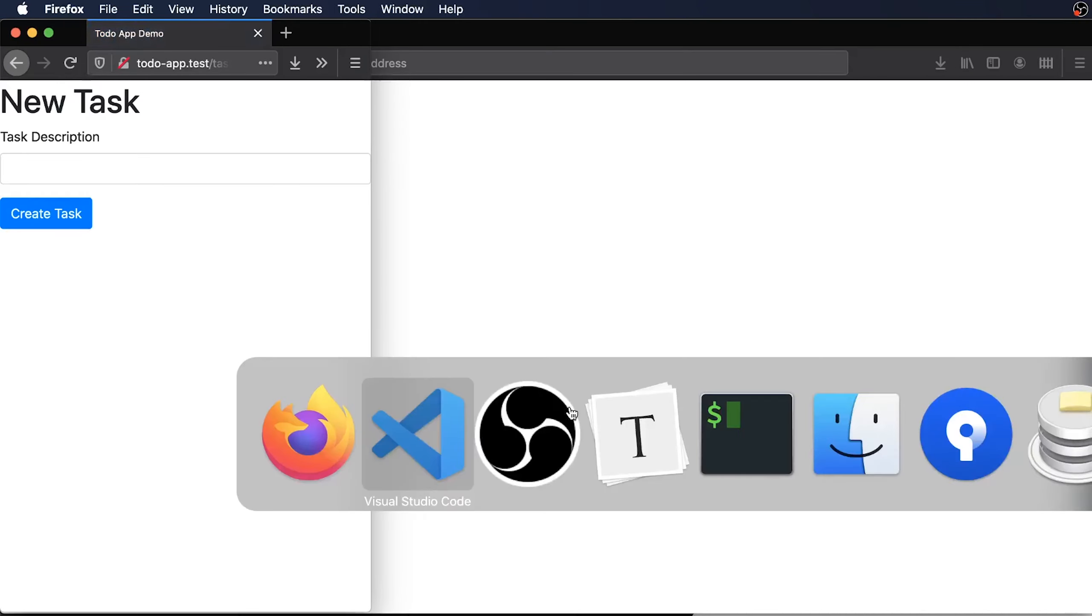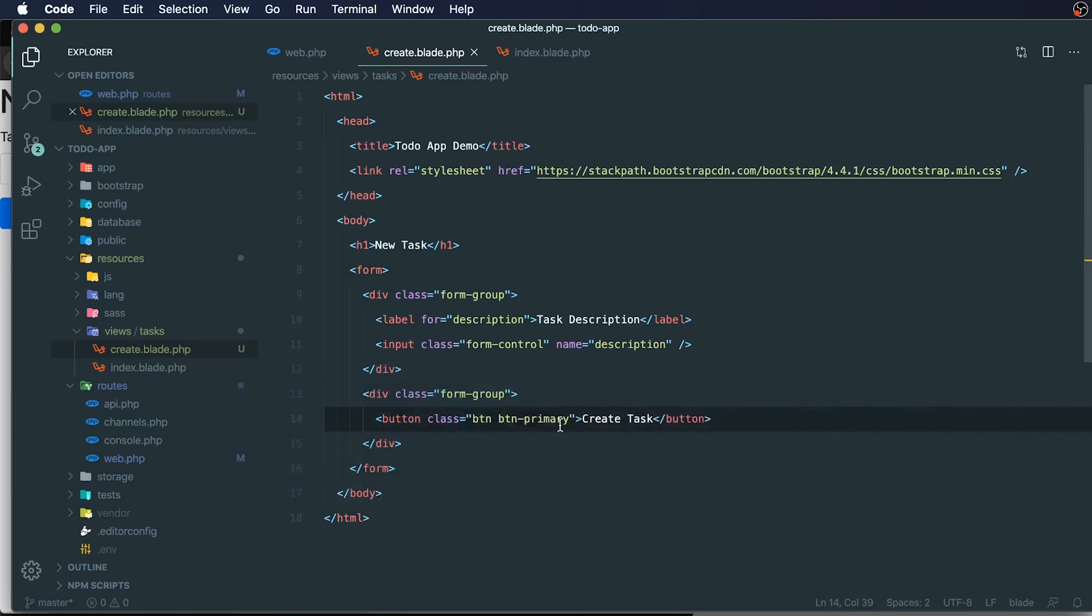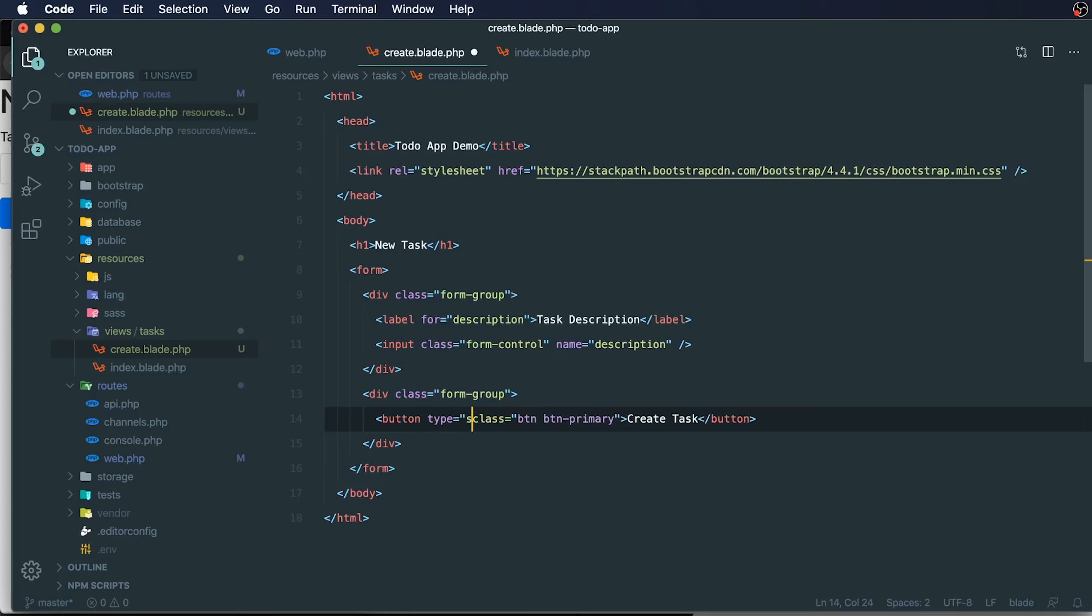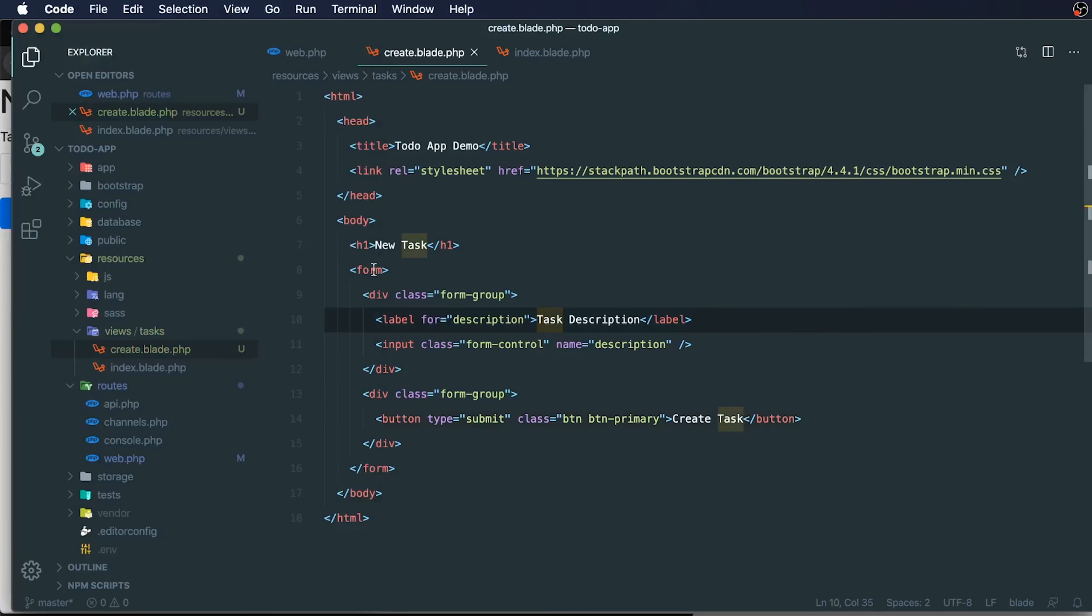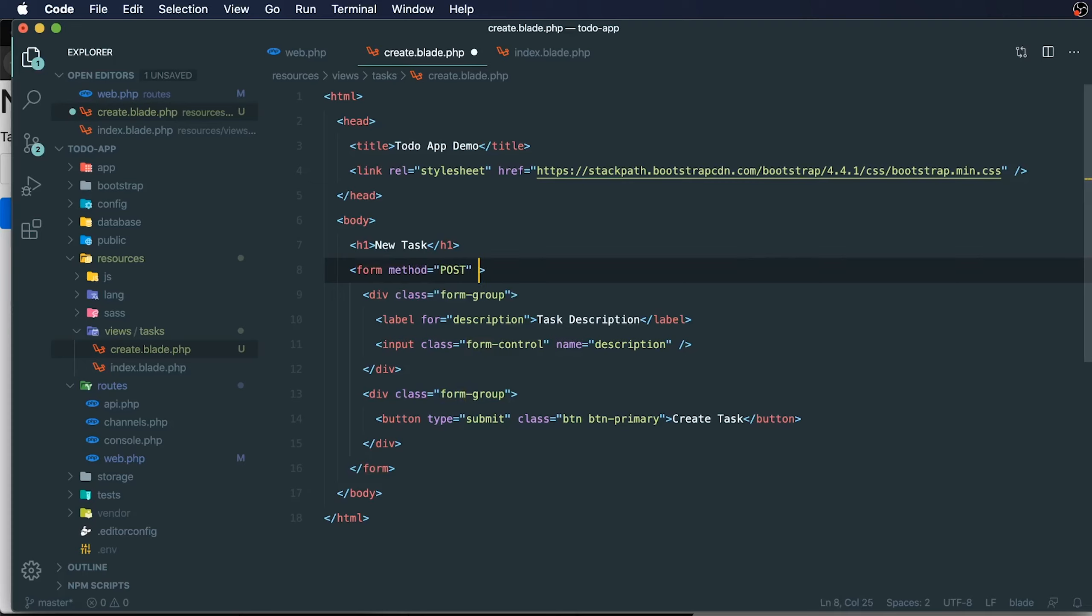One last thing is that we'll add in a type to this button so that it will submit our form. So type of submit. Now I need to add in a method into our form. This method is going to be post and where it is posting to is going to be tasks.